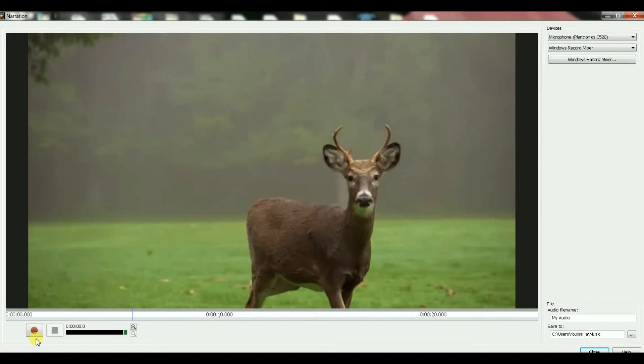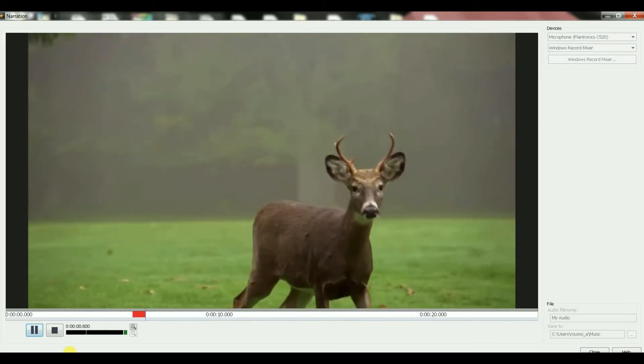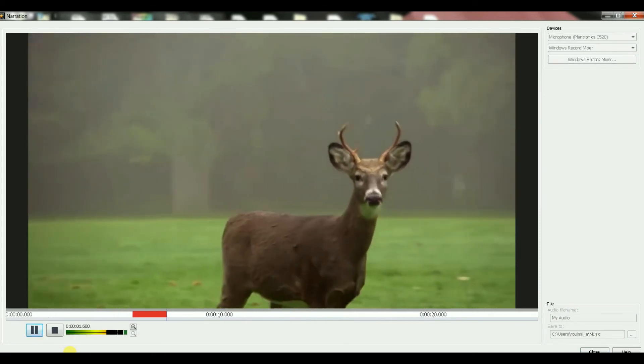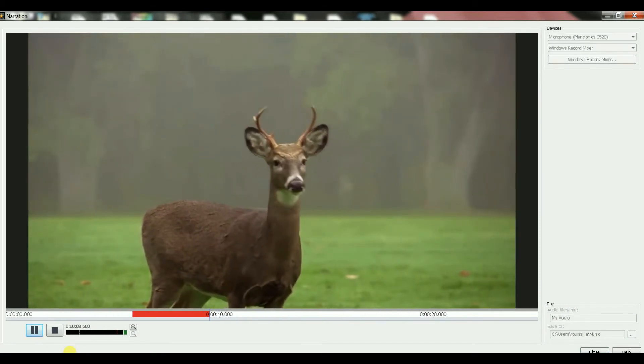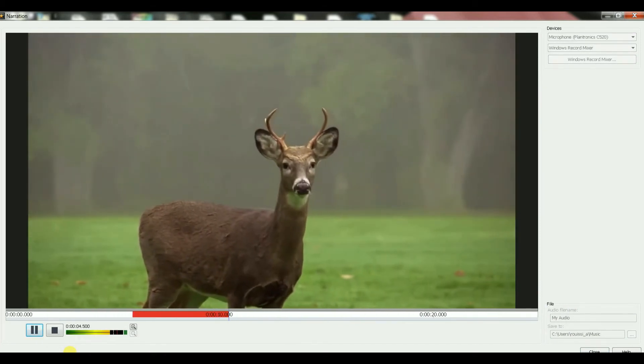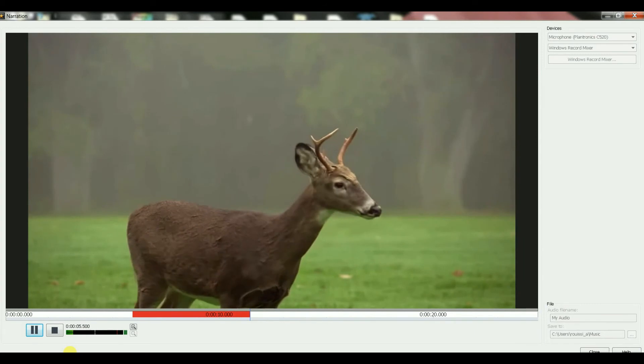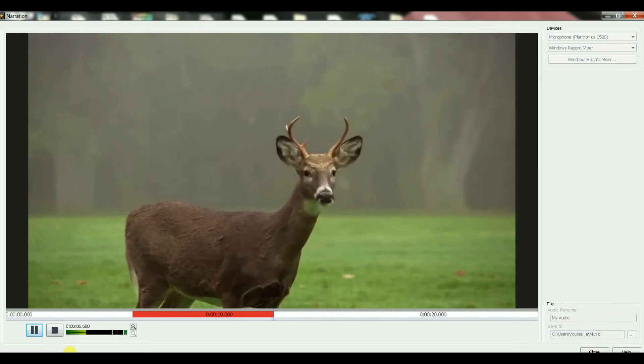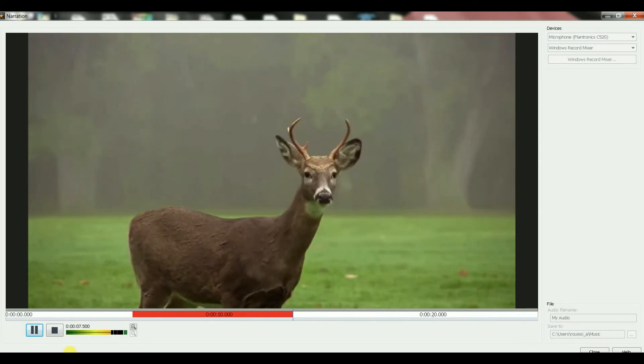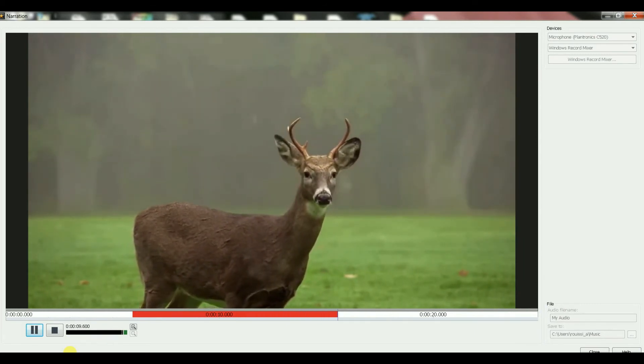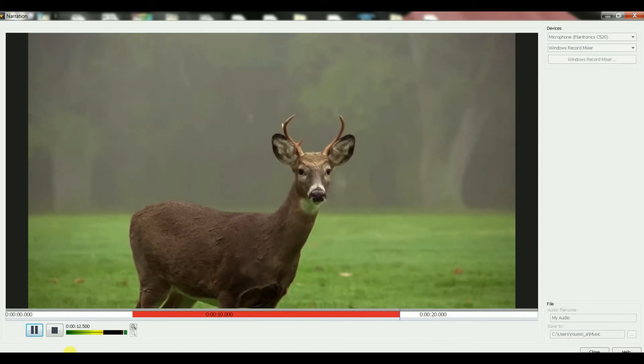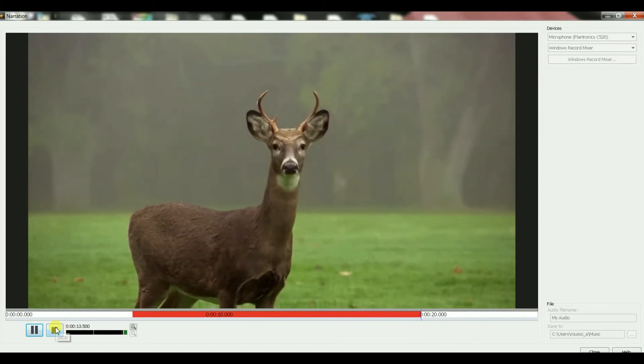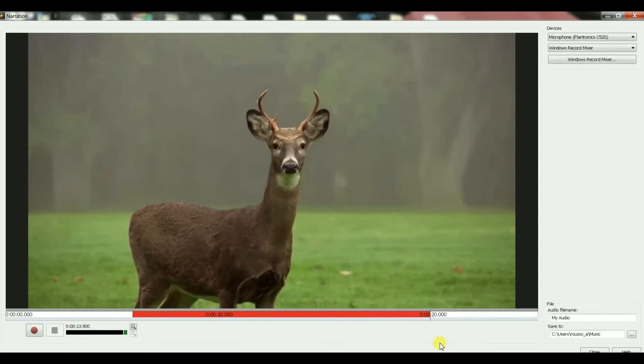So let's do that. This is my narration about the deer movie and this is the end of my narration. Okay, that was just a silly example, but it does the job.